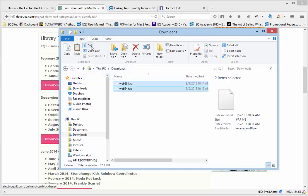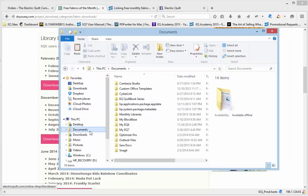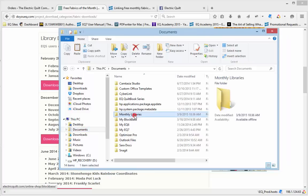So click Cut, and you'll see they become a little lighter, indicating that they are about to be moved. Now we need to go back to Documents and put these files in the Monthly Libraries folder that we just created.